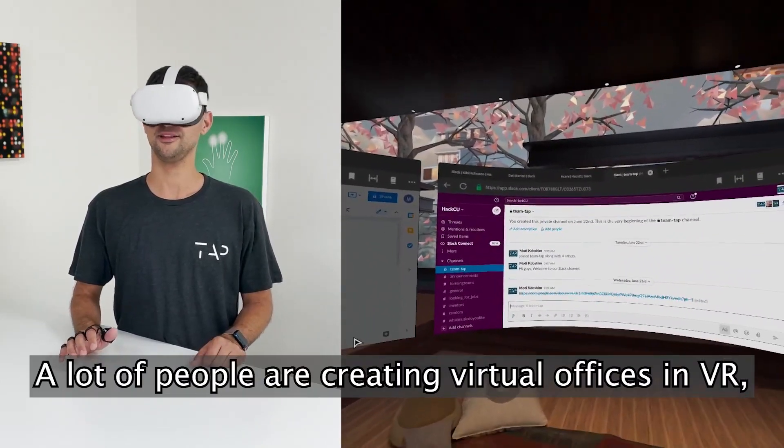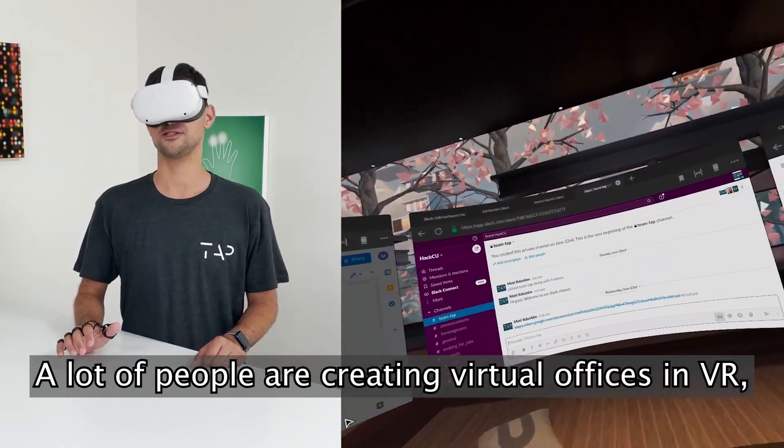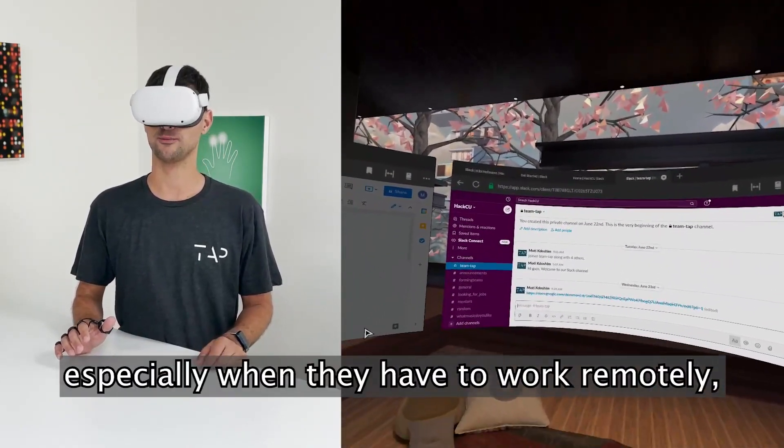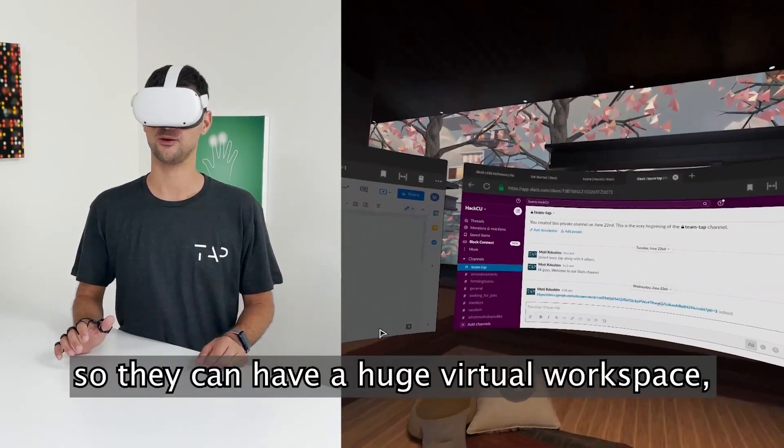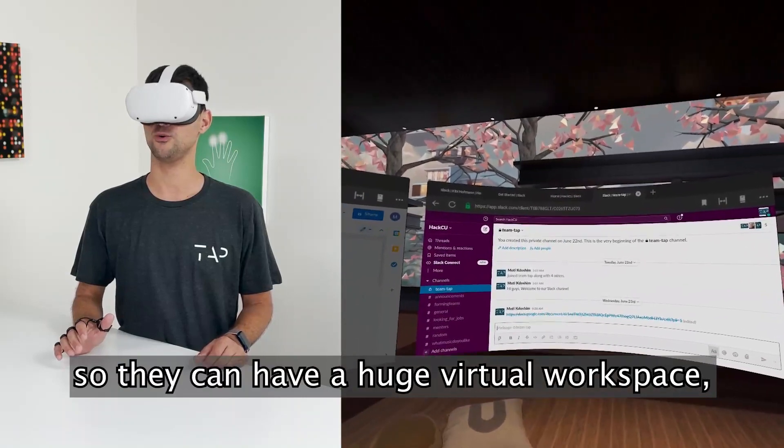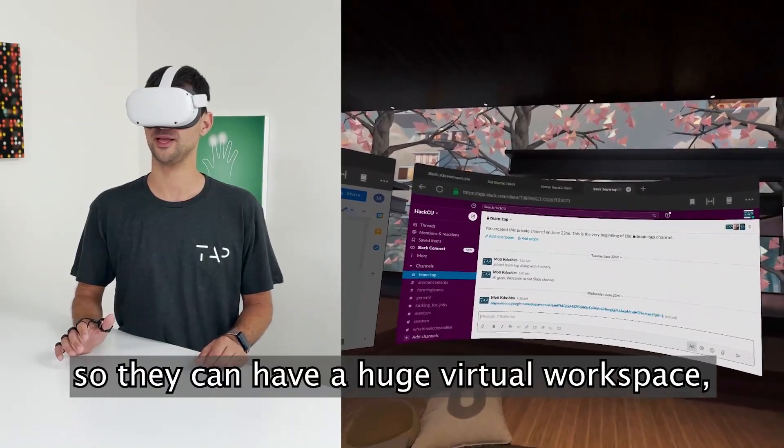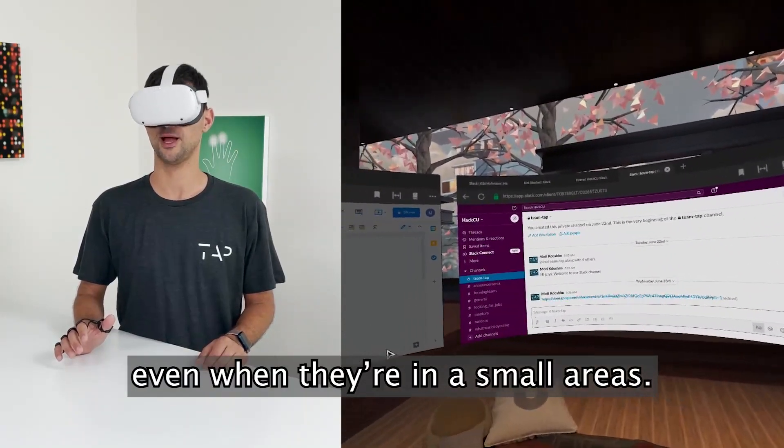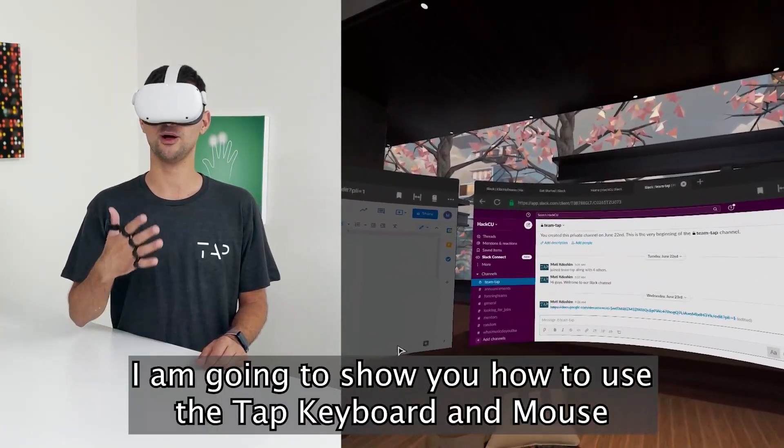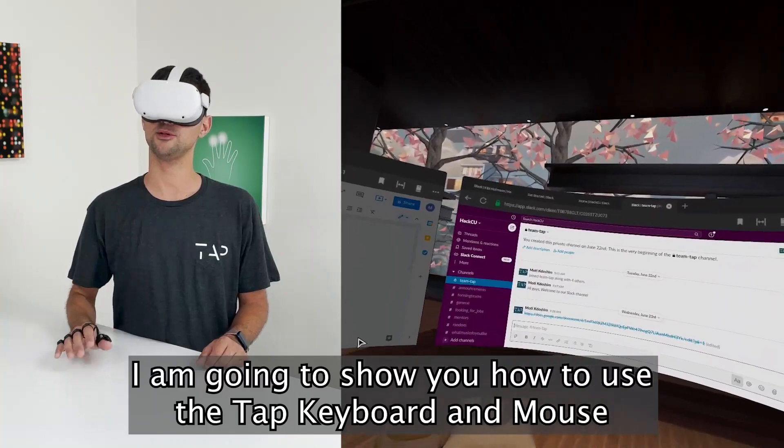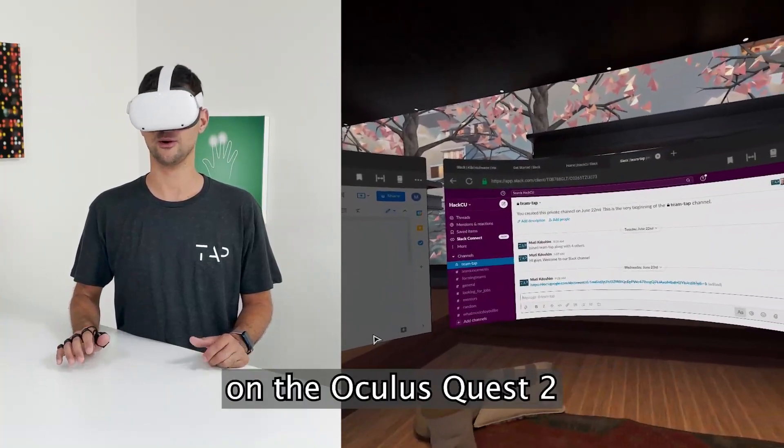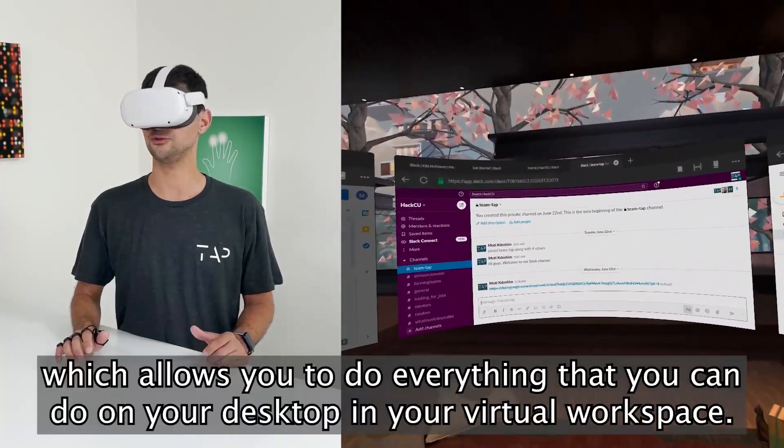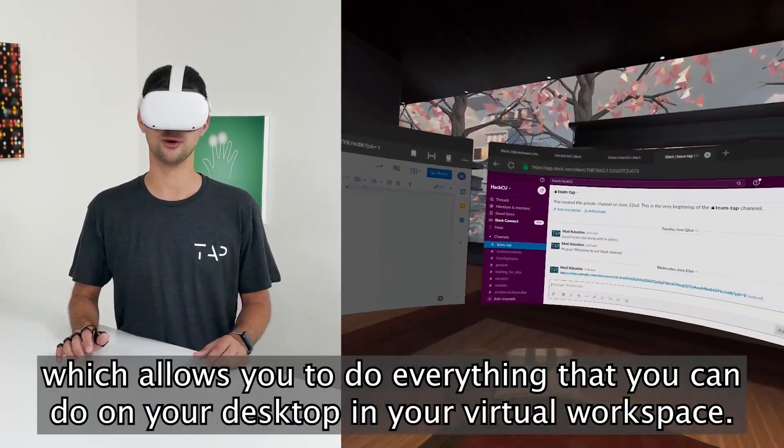A lot of people are creating virtual offices in VR, especially when they have to work remotely, so they could have a huge virtual workspace even when they're in small areas. I'm going to show you how to use the Tab keyboard and mouse on the Oculus Quest 2, which allows you to do everything that you can do on your desktop in your virtual workspace.